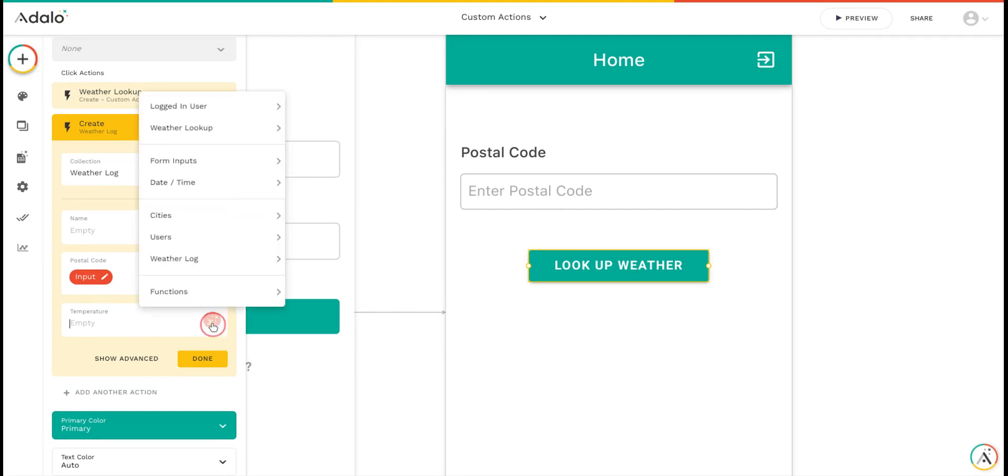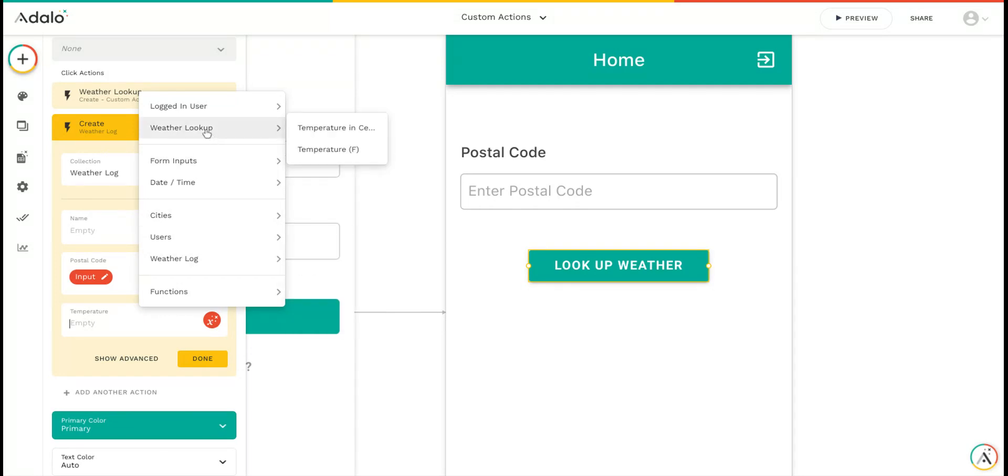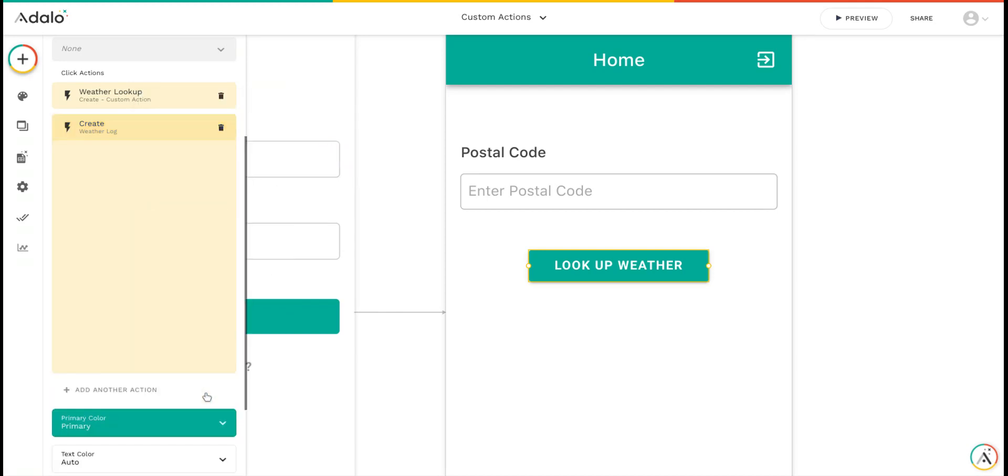I can use the magic text here. You can see that weather lookup, the custom action right above this create weather log action, is an option in the menu. I can go to weather lookup and then add the temperature in Celsius or Fahrenheit. I'll save the temperature in Fahrenheit and click done.